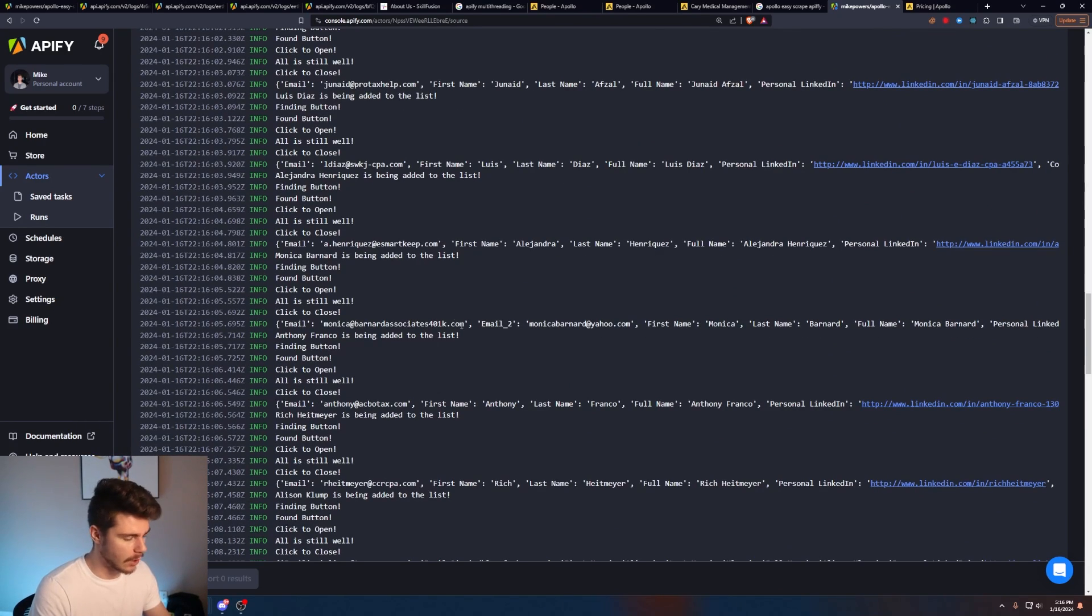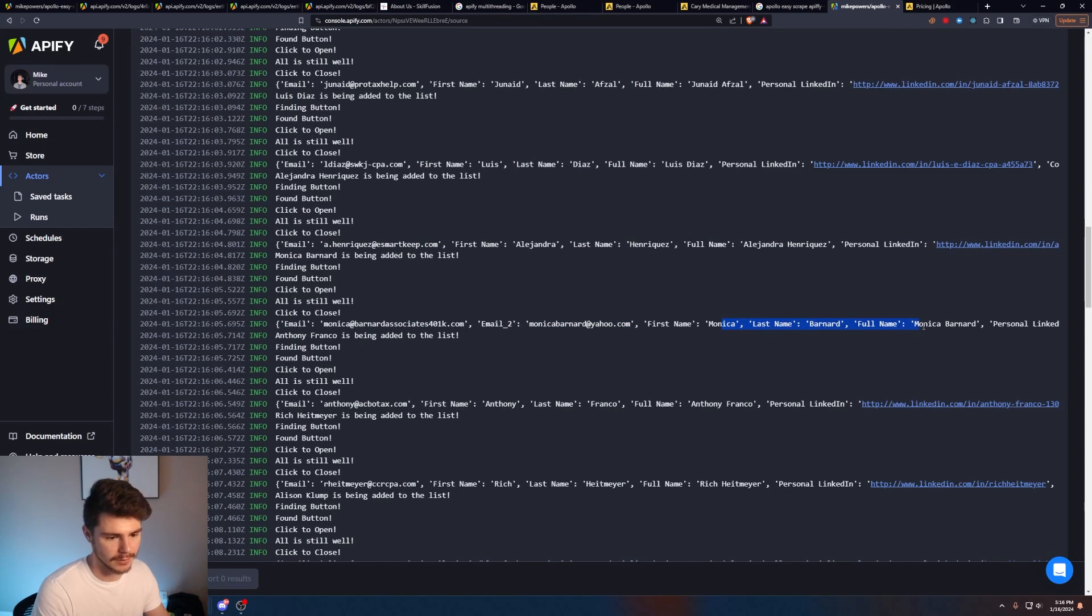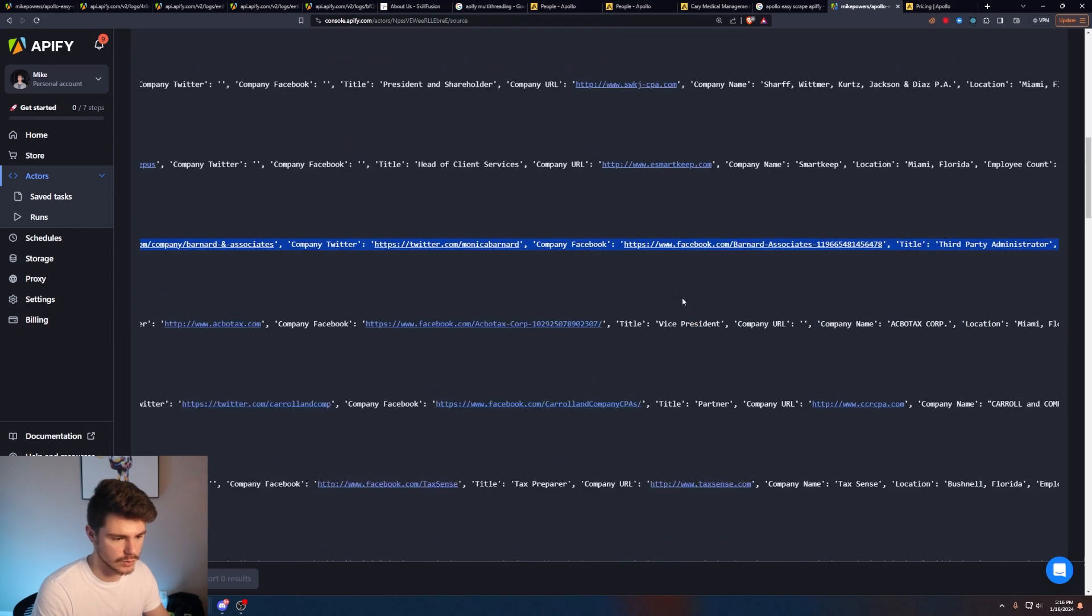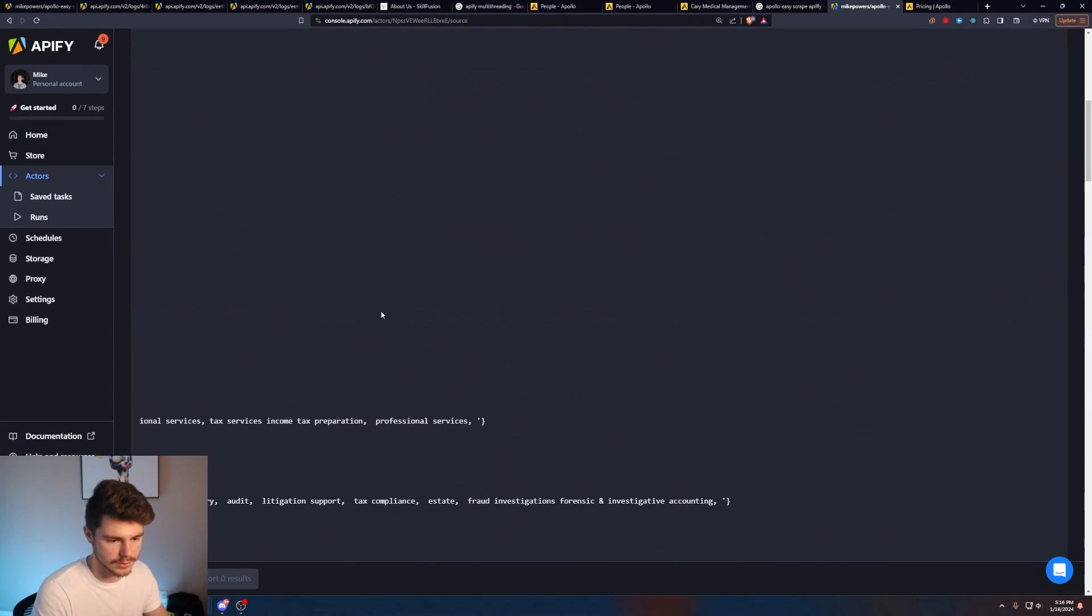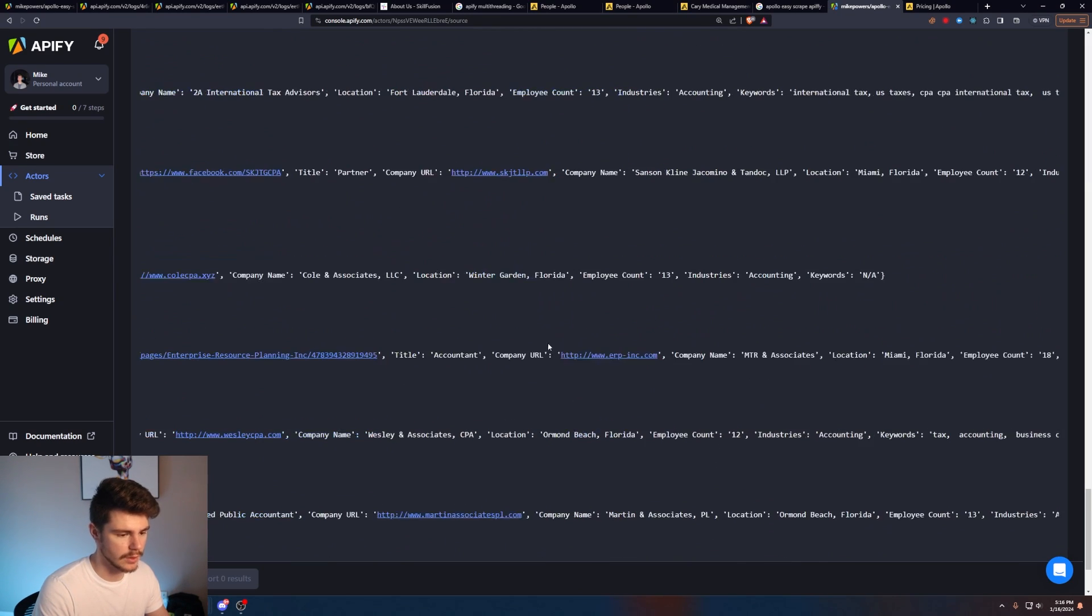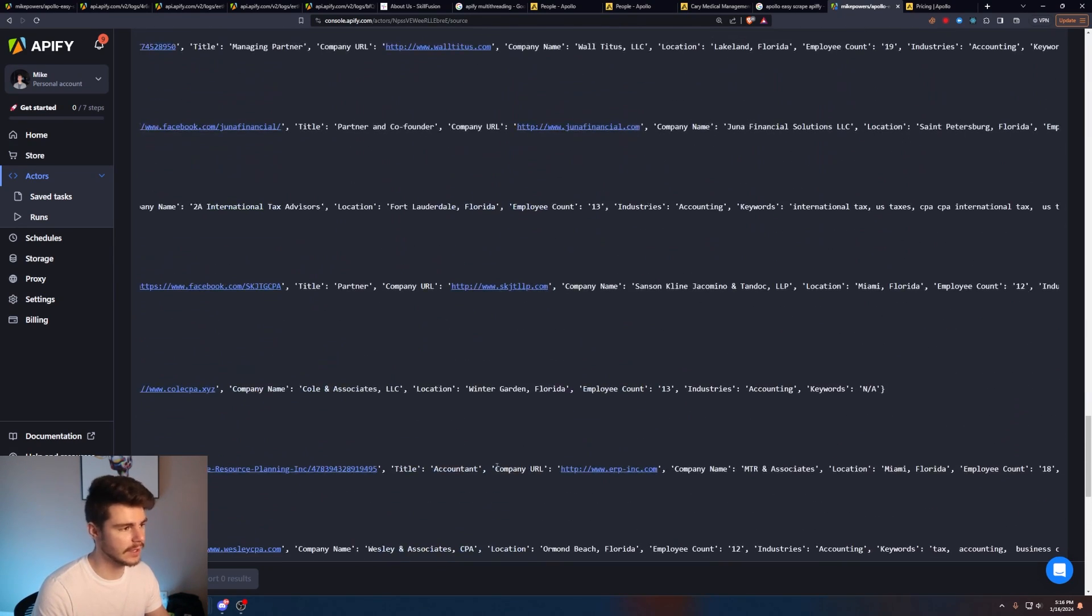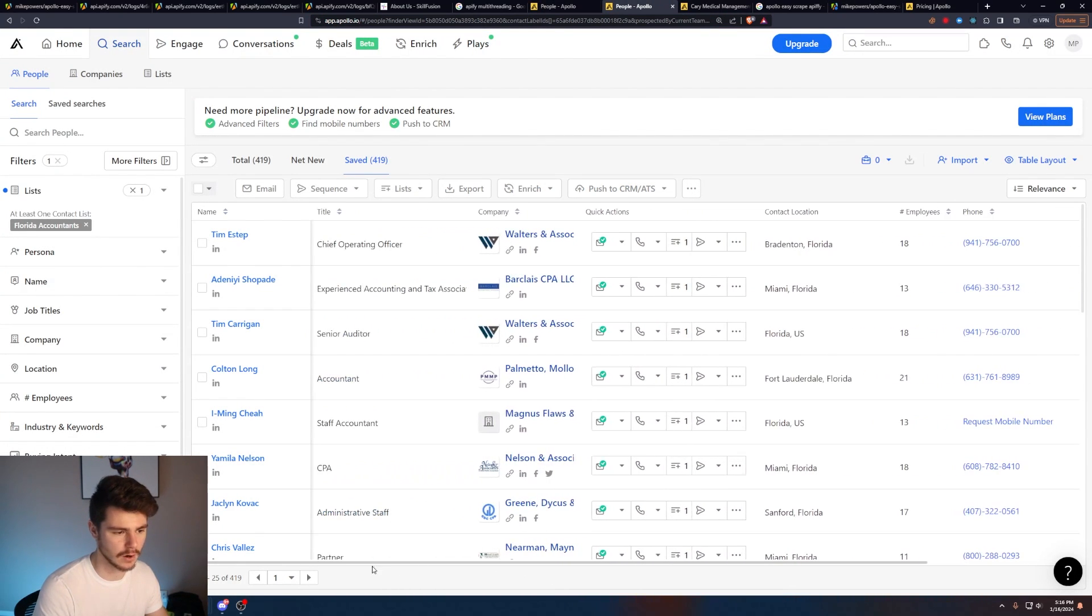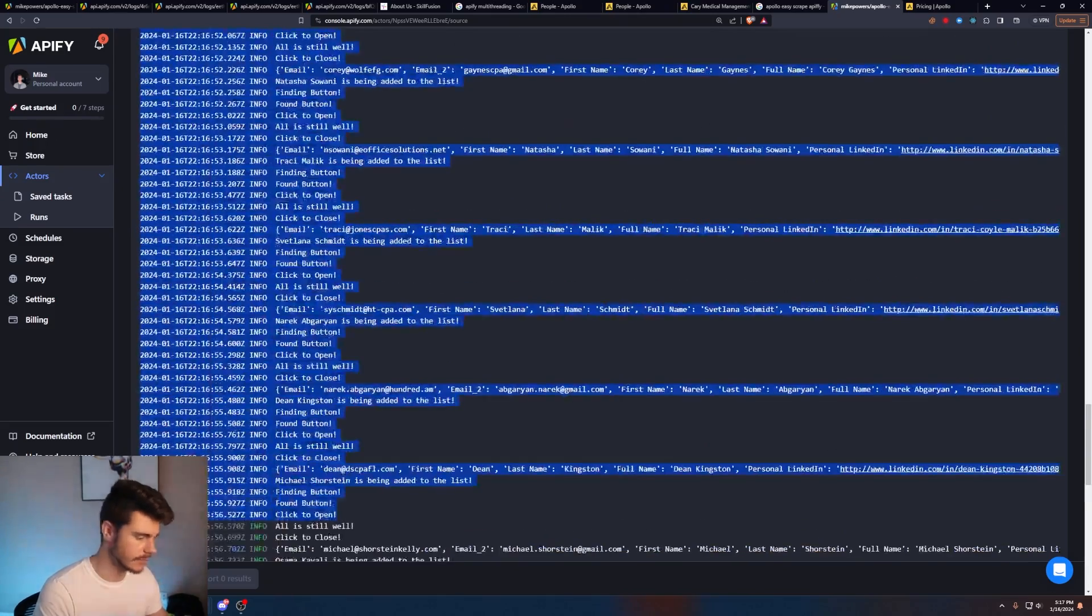We can see we get all the information here, like the email, the secondary email, the first name, the last name, the full name, if they have a personal LinkedIn, a company LinkedIn, company's Twitter, company's Facebook, their title, and then also any keywords, their industry, their employee count, where they're located. Everything that you would see on a regular Apollo list page here is being recorded in our web scraper. So you'll get all the relevant information that you see in these boxes here. And like I said, from now, all we have to do is just wait for it to end.